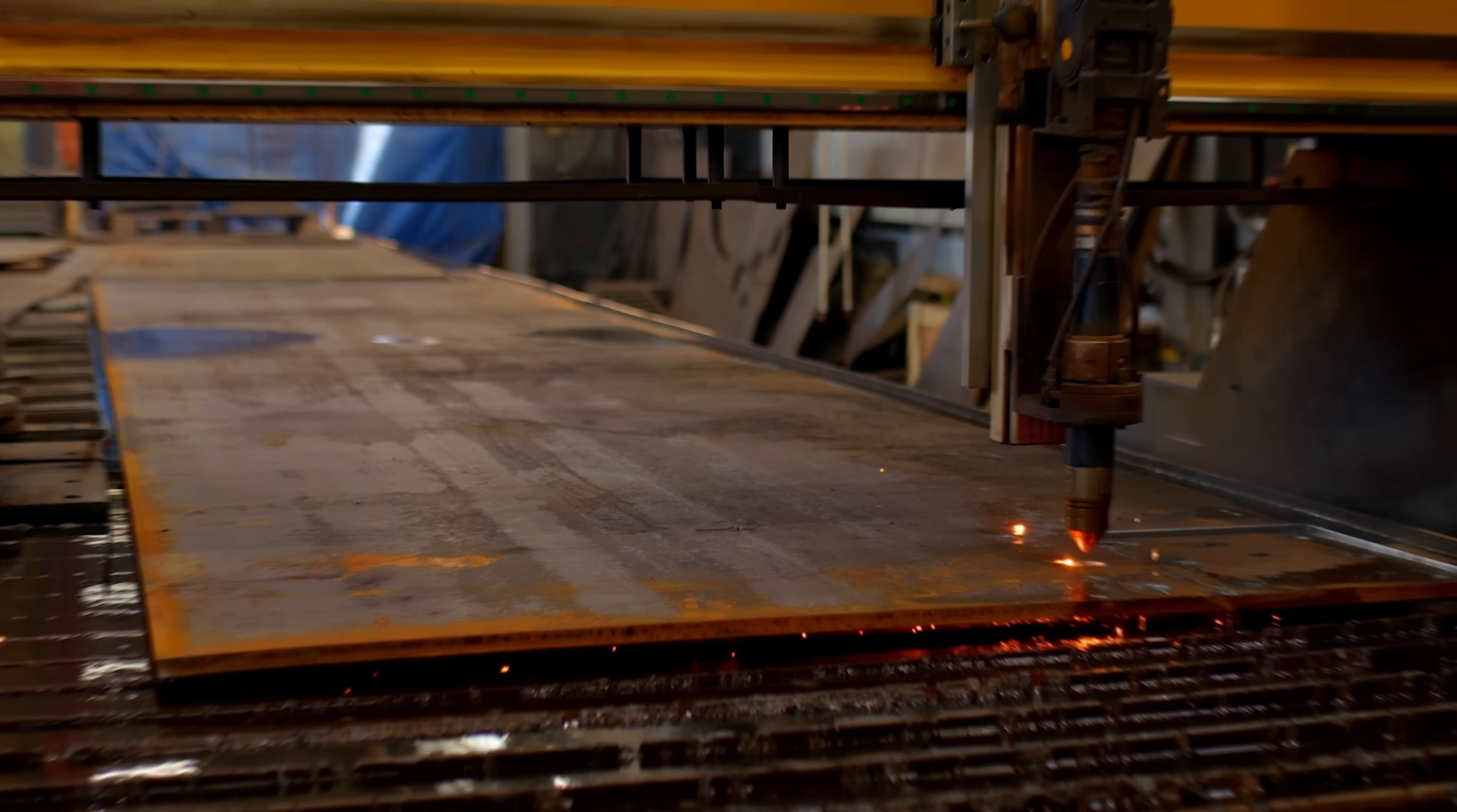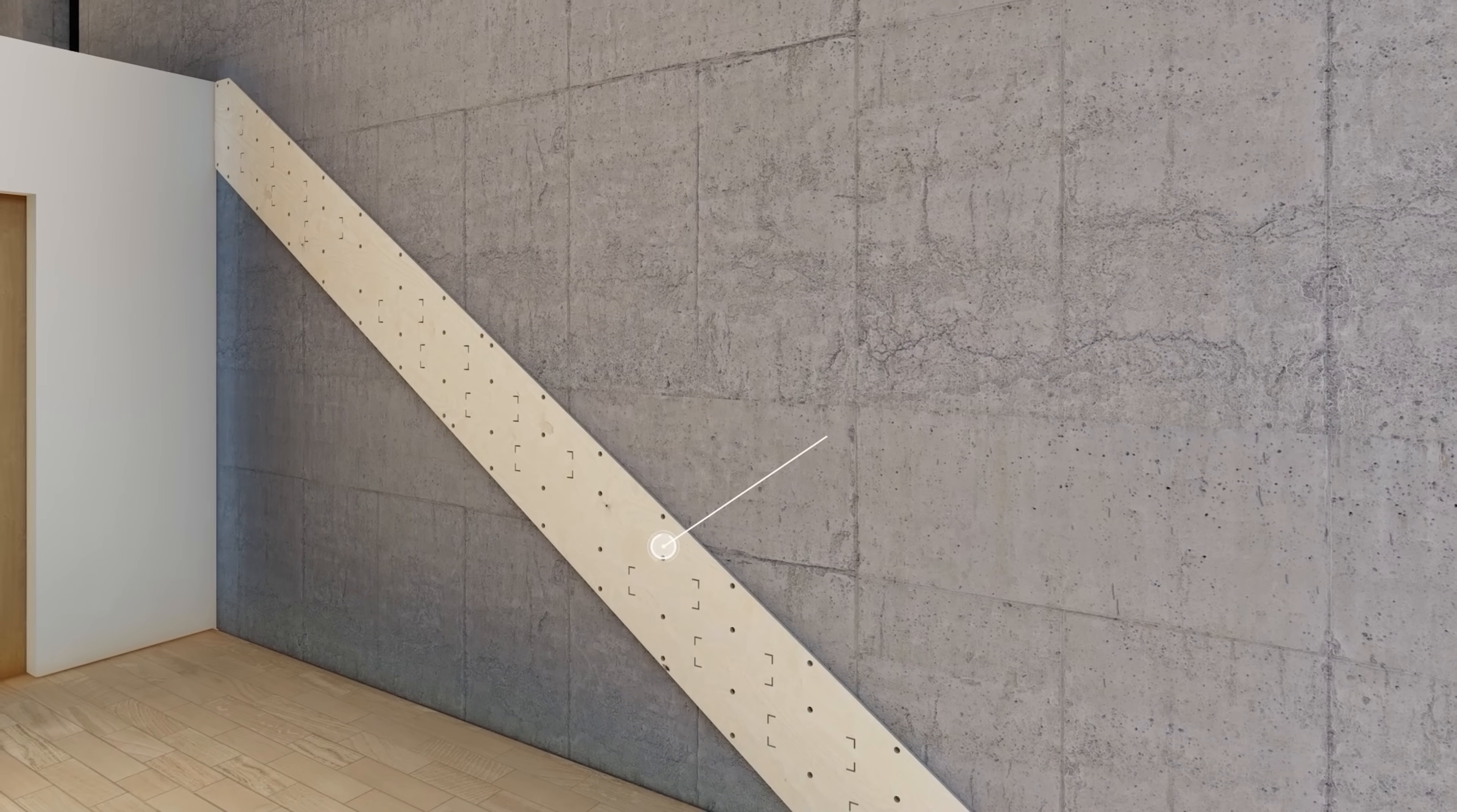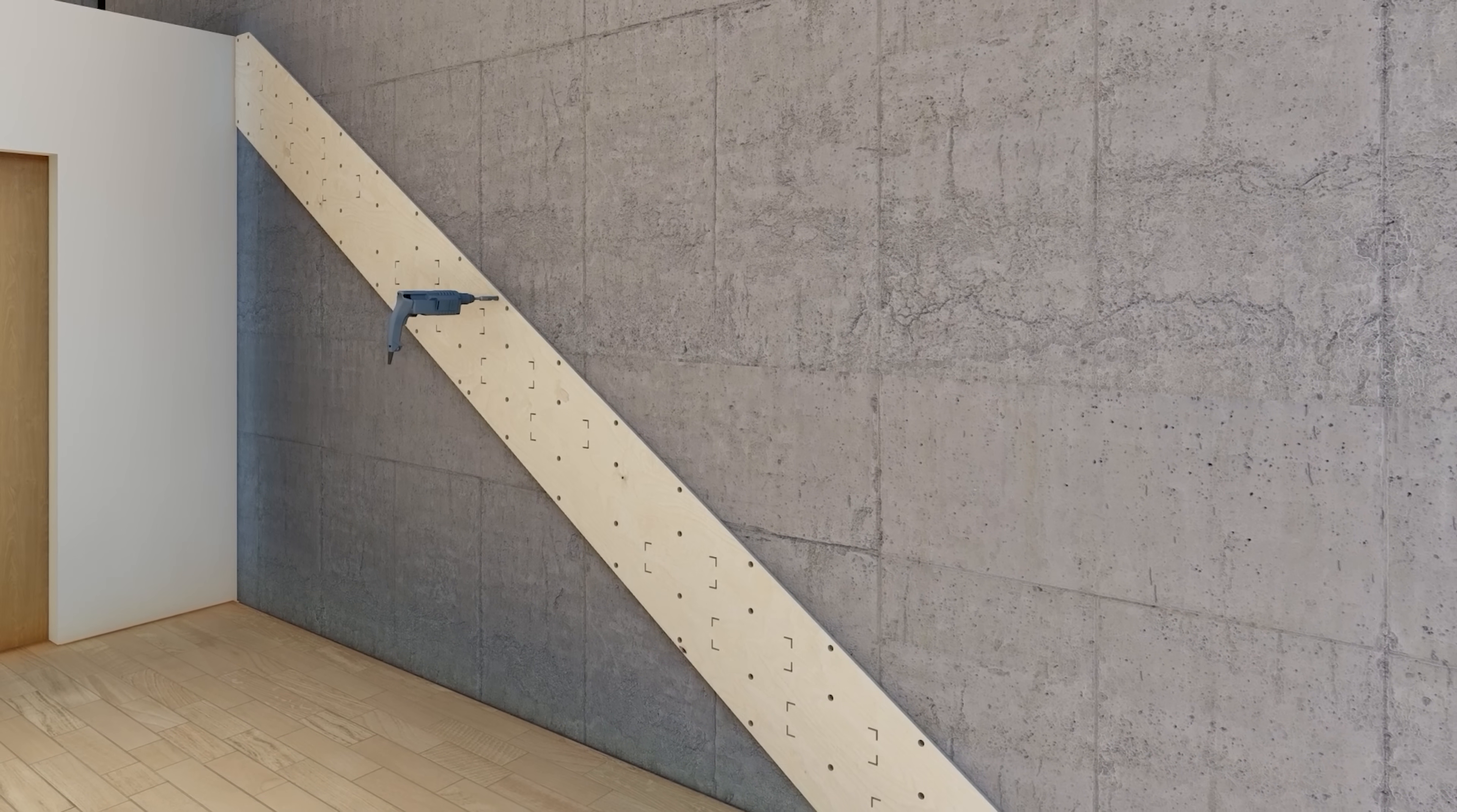This is part 2, construction principles. Setting out hole positions can be difficult and inaccurate by hand, so a CNC cut plywood template can be used to mark the exact locations for drilling.